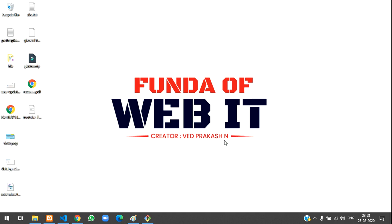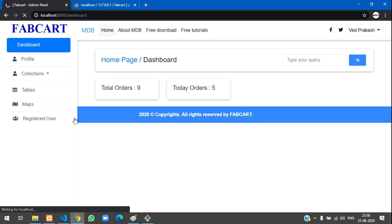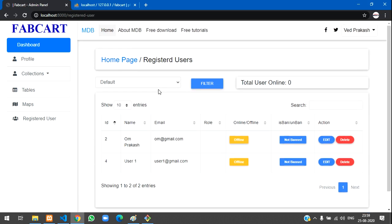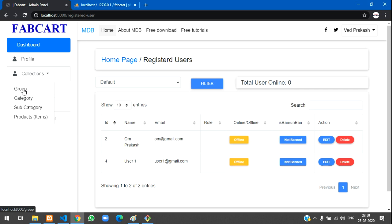Welcome back. In this video we are going to learn about product management. Till now we have completed registered user, vendor roles and permissions. Now we are going to do product adding and everything. I have made a dropdown in the admin sidebar with group, category, subcategory, and product items. I'll explain how this e-commerce product management will be working.